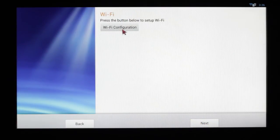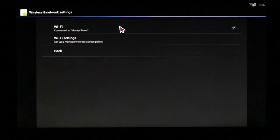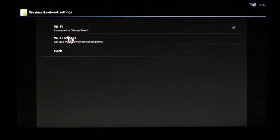When you get to the Wi-Fi configuration screen, we want you to go ahead and click on it. Make sure it says Wi-Fi connected.